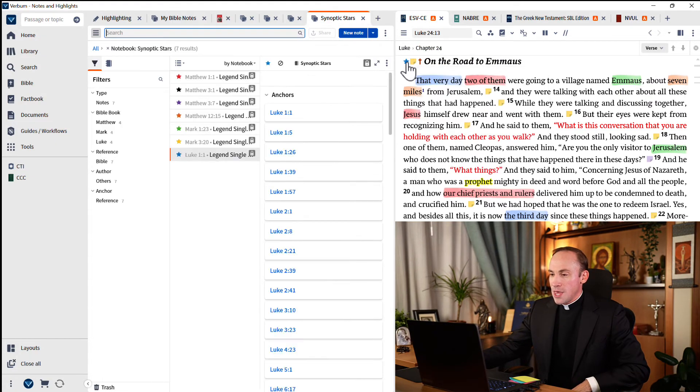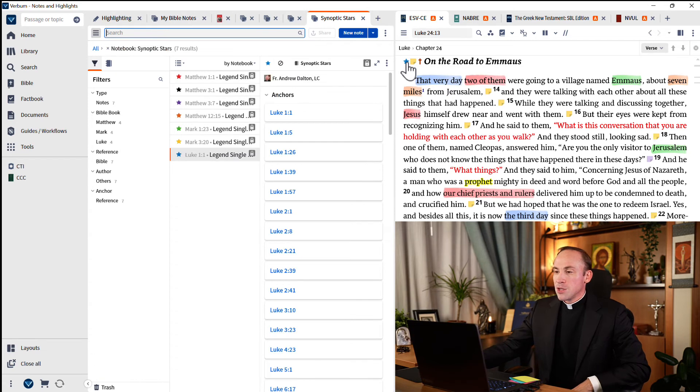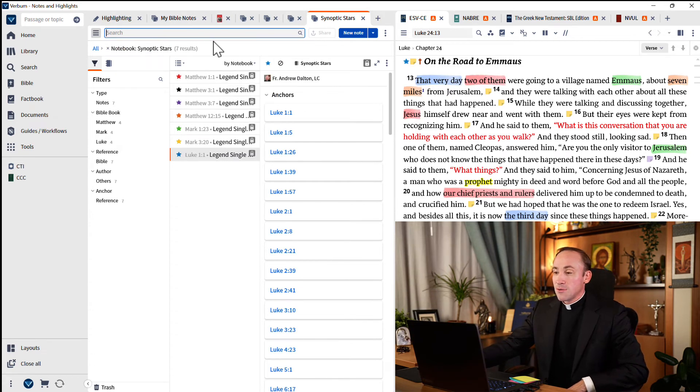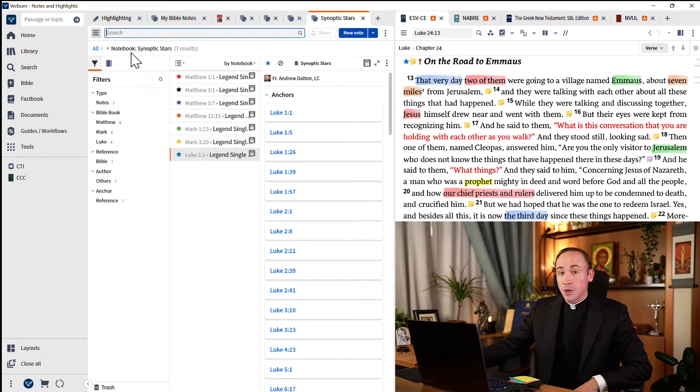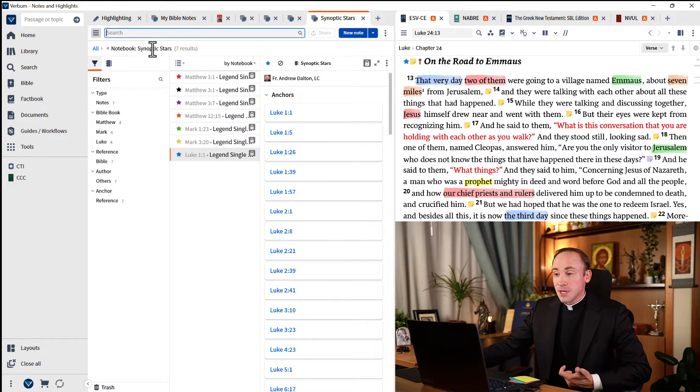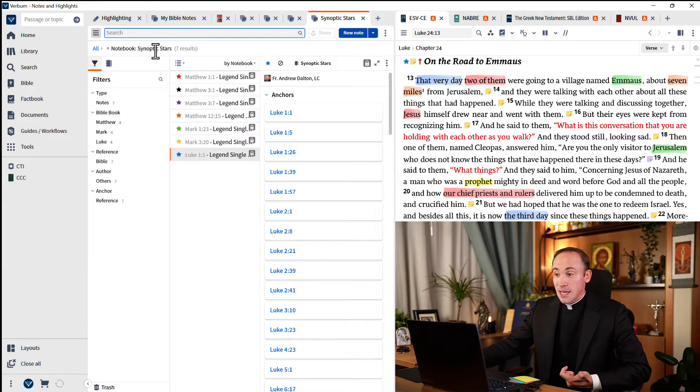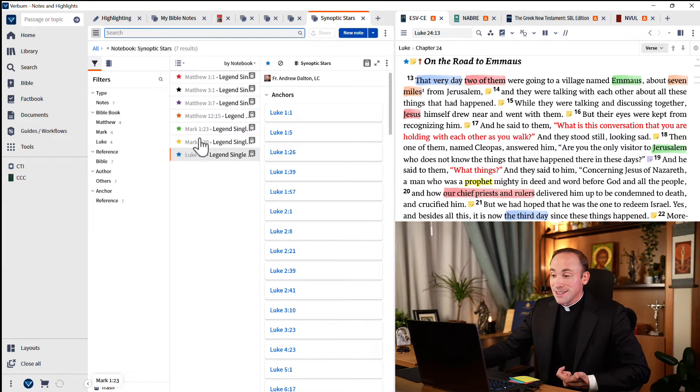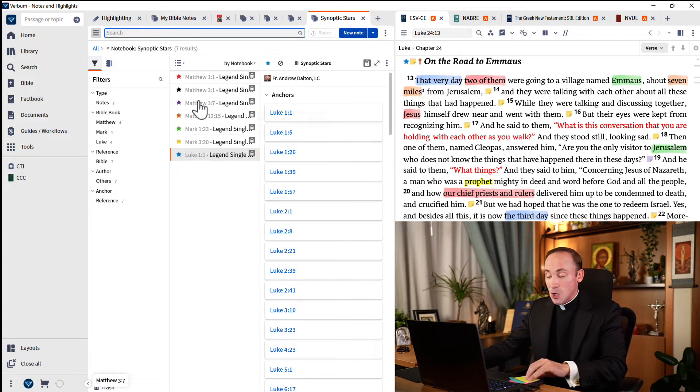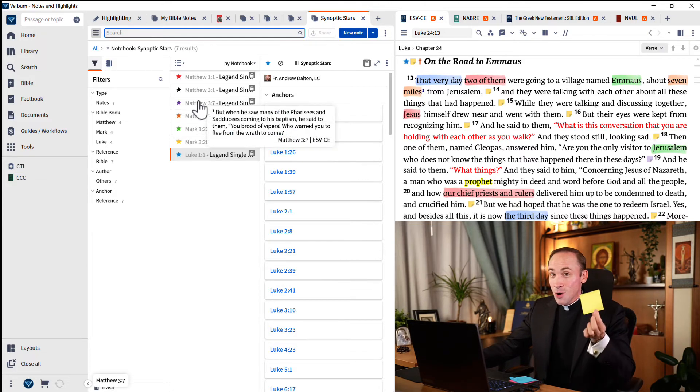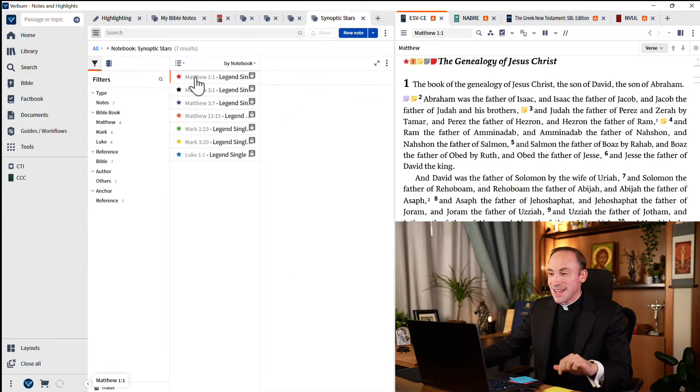And you'll notice that I'm inside of what's called a notebook. This particular notebook is called synoptic stars. Inside of this notebook, there are exactly seven notes. I only wrote seven little notes. There's a red one, there's a yellow one, and there's a blue one, like here in Luke.